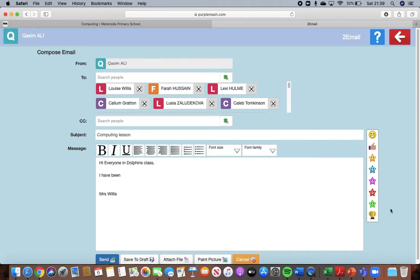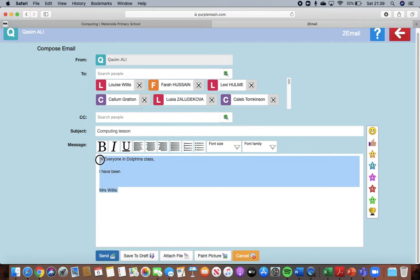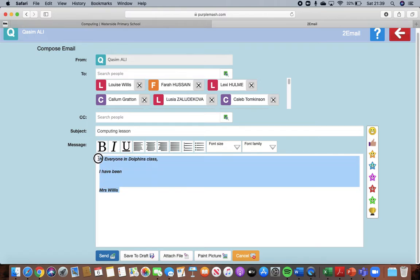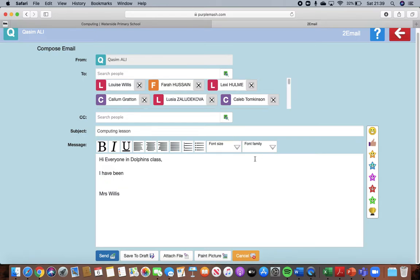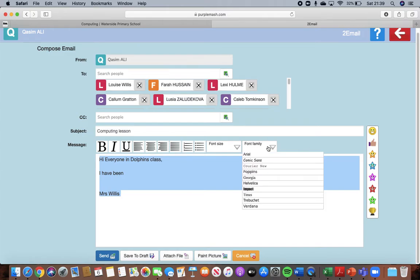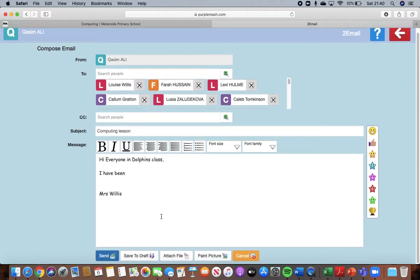You can put in a smiley face or a thumbs up if you like as well but we don't really need to. You can highlight it and change it to bold. You can change it to italics. And change it back. You can change the font size. So you can make it really really big but we aren't going to make it that big at all. And you can change the font. So we could change it to a different style of fonts if we wanted to as well.